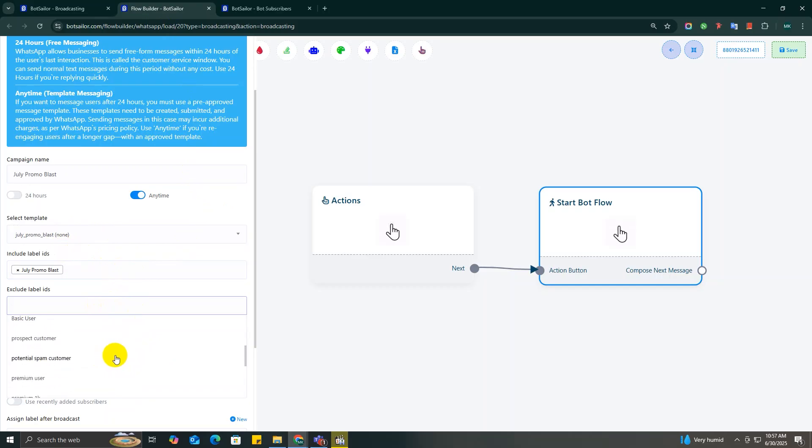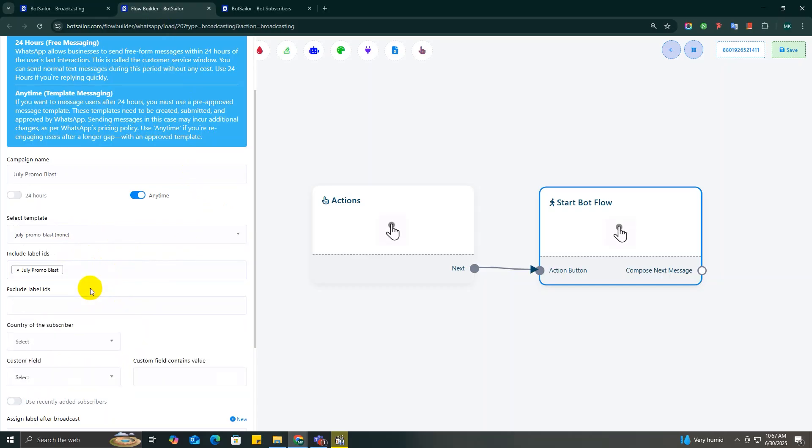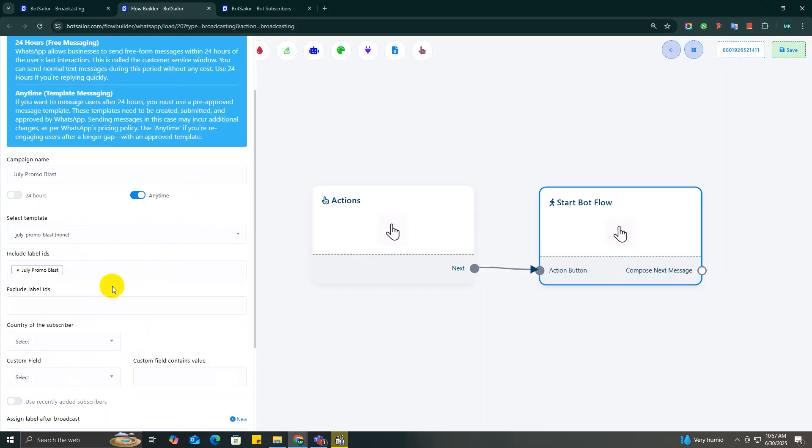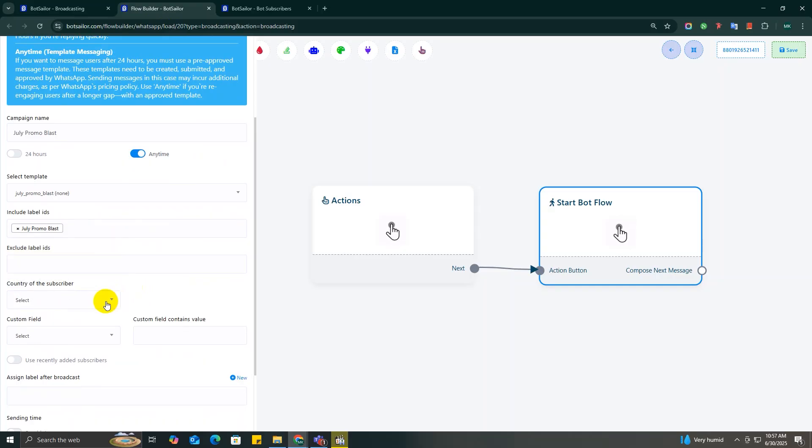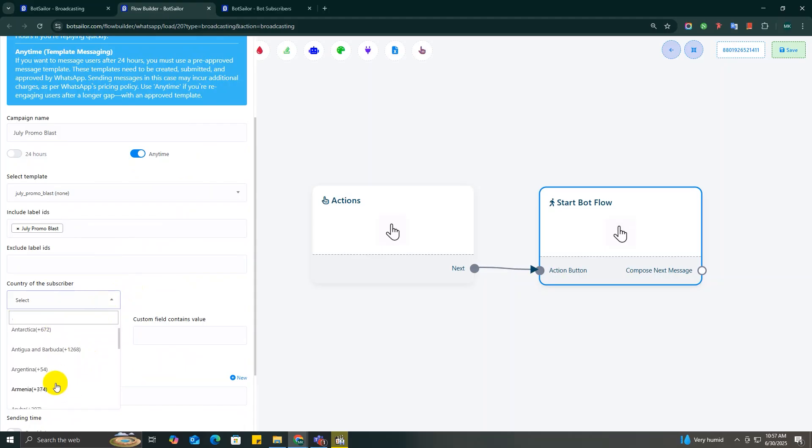And hey, if you want to exclude a certain group, you can do that too. Just click the label you want to leave out and it will be excluded. You can also filter your audience by their countries. Just open the Country of the Subscriber drop-down menu and choose the country that you want to include.